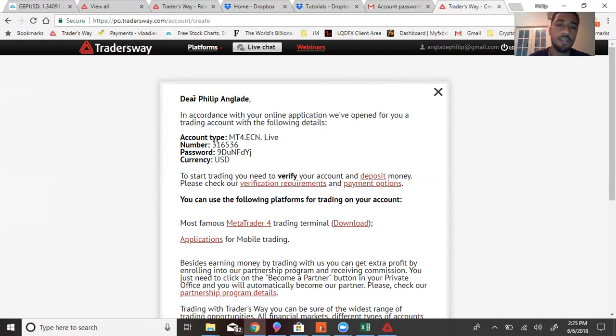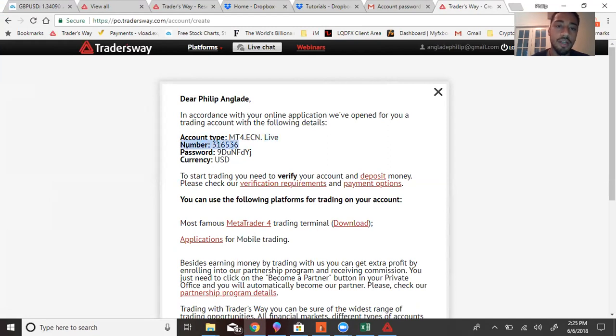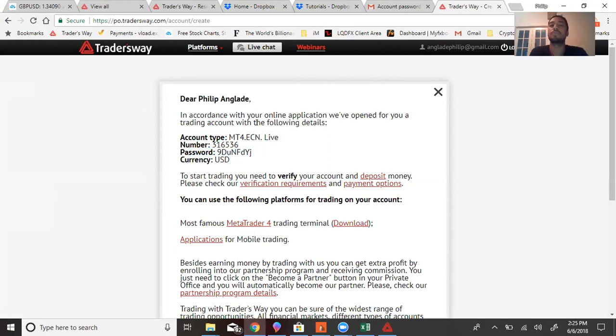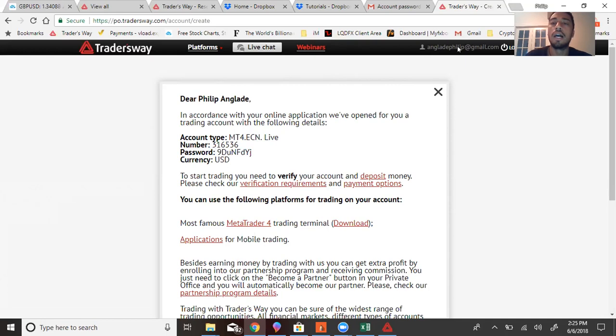So I just created some live account. You see where it says account type, you want to make sure that you click ECN live account. It's going to come up with a specific number and a password that's given to you, but I would definitely suggest changing that password on the platform. What it's going to have you do is go to your email, click a specific button, and then once you click that button, it's going to allow you to change that password.